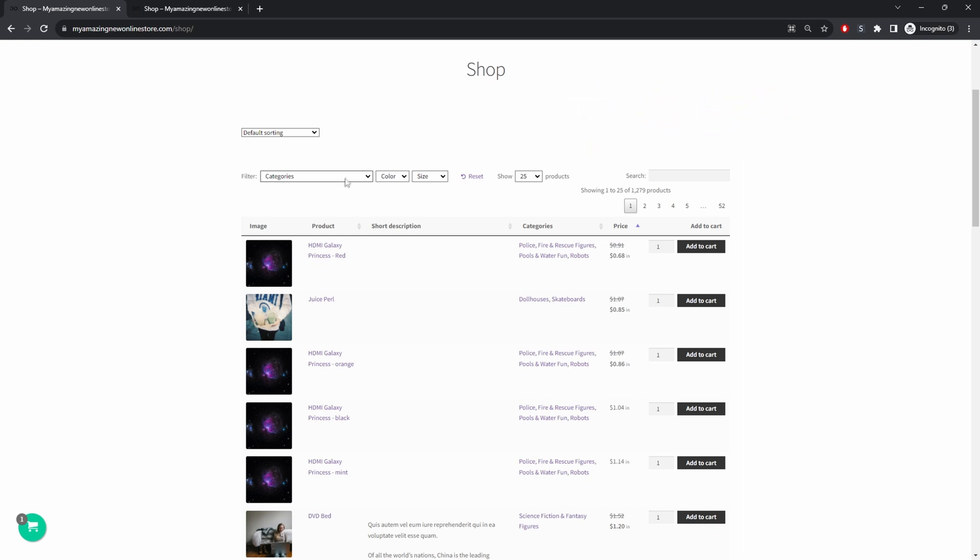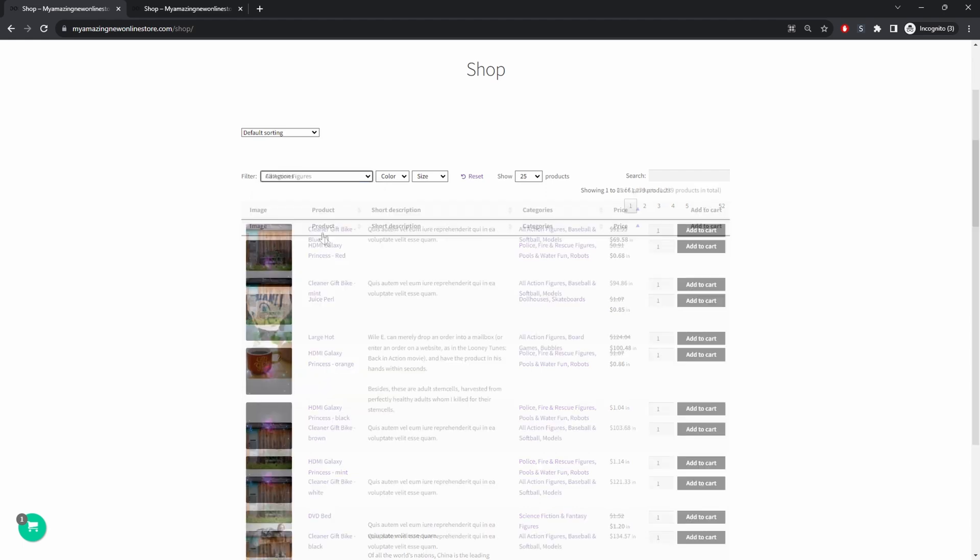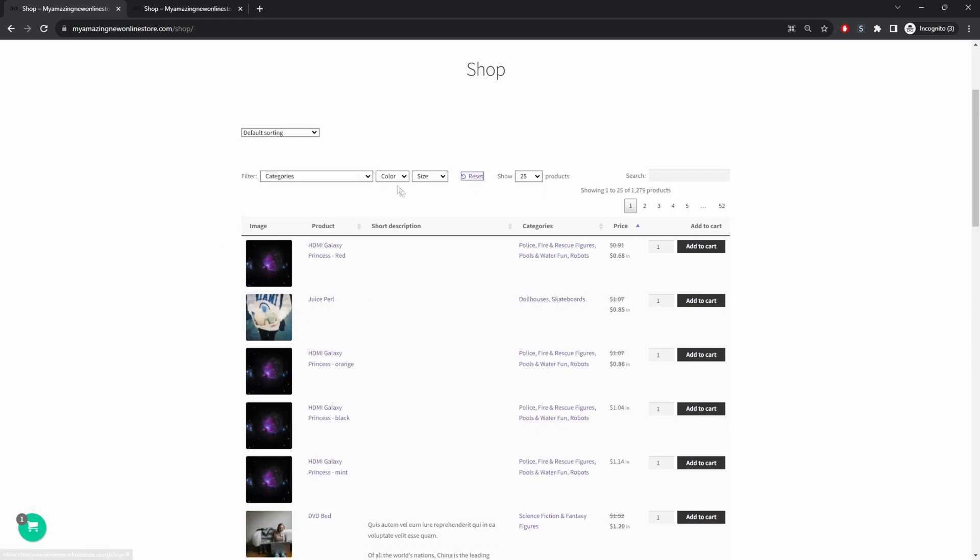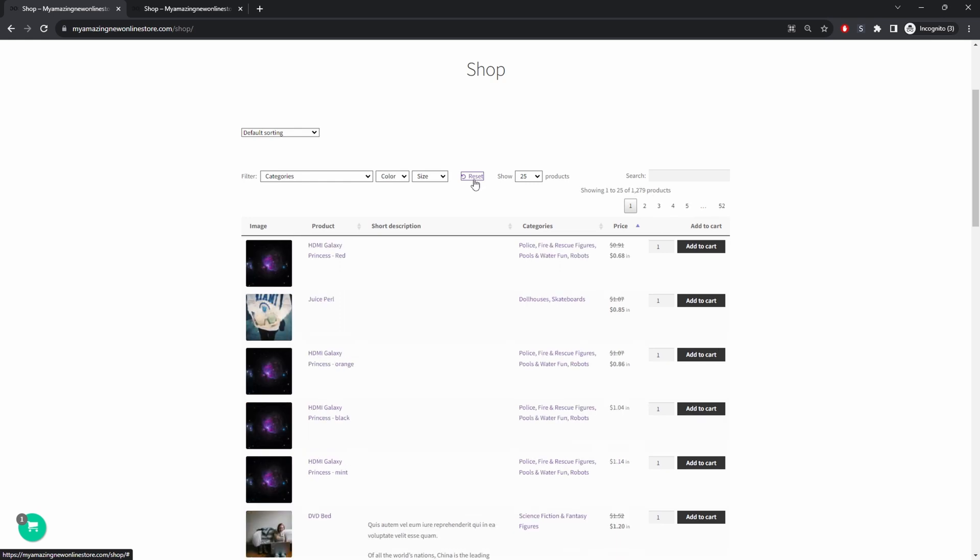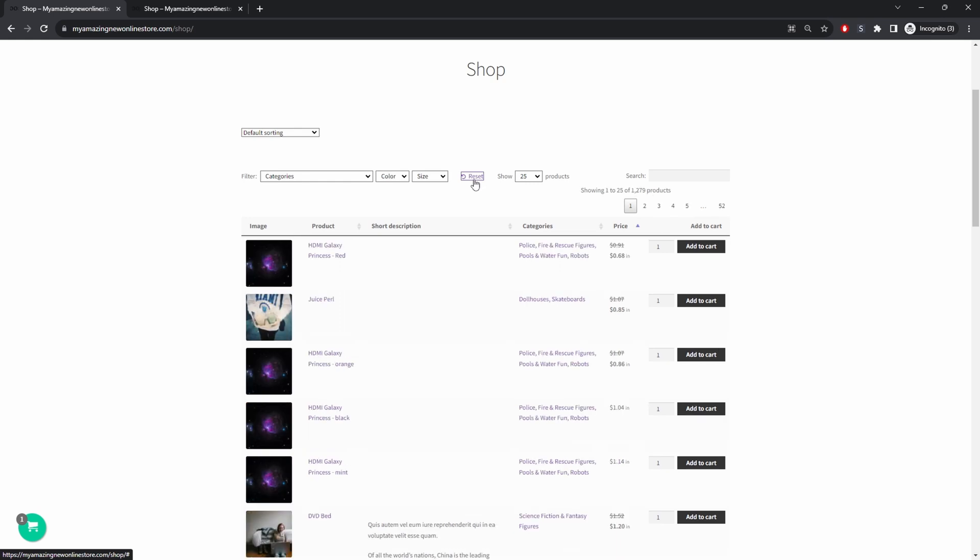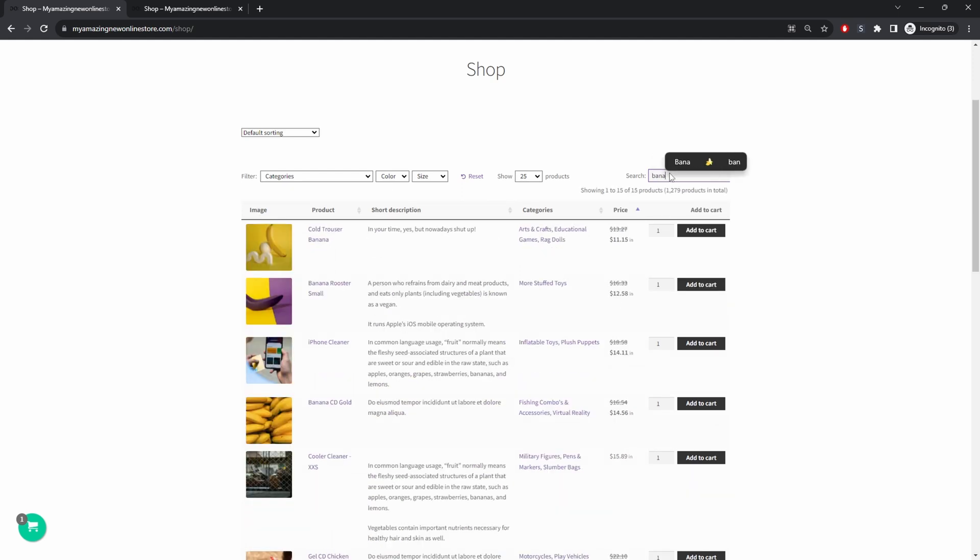Customers can quickly filter it by category, they can filter it by custom attributes or any other custom taxonomy you've got on that particular product. They can quickly search for it as well. As you can see everything's happening instantly.